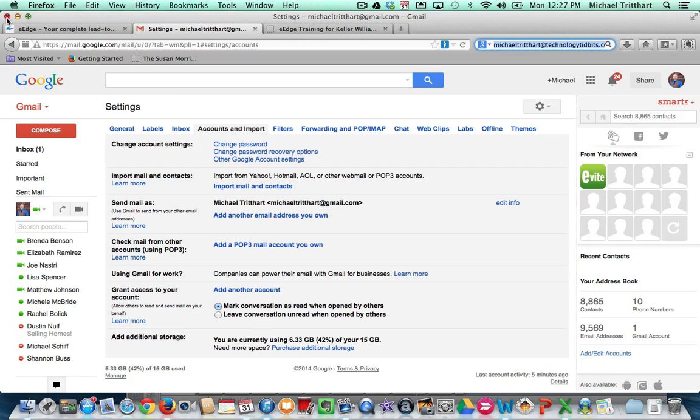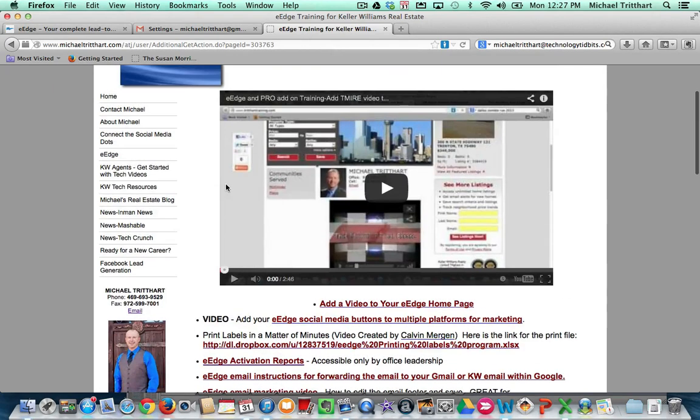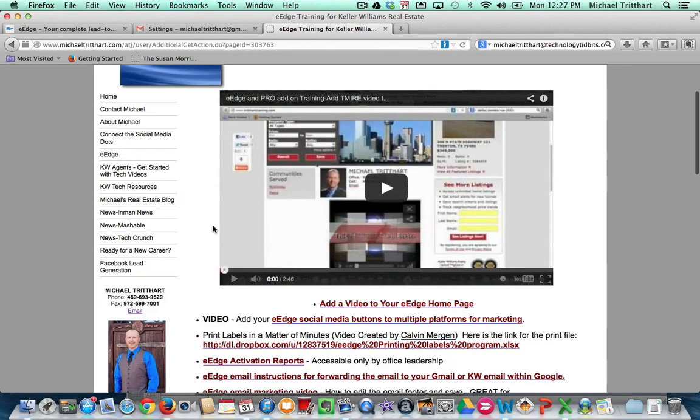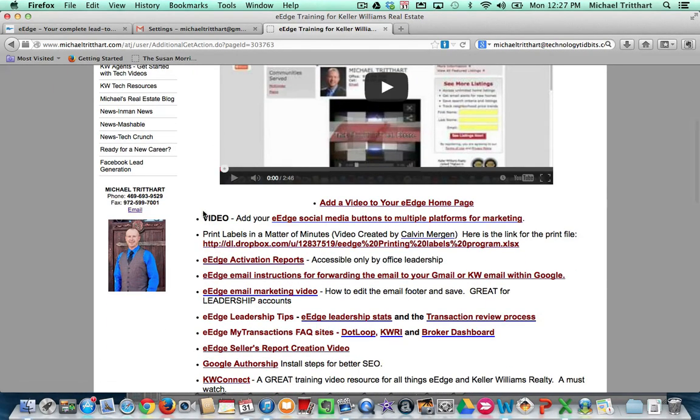So if you have any questions on this, feel free to shoot me an email. That is michaeltredhart at gmail.com. Or you can go out to my website, which is michaeltredhart.com. Click that eEdge button and then come down here and click on eEdge email instructions. Talk soon. Bye.